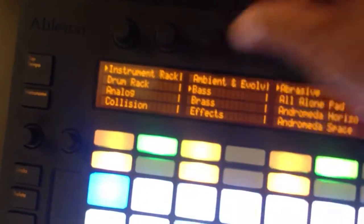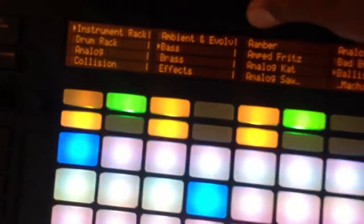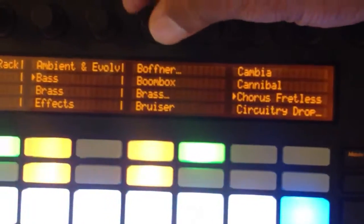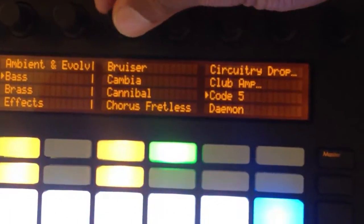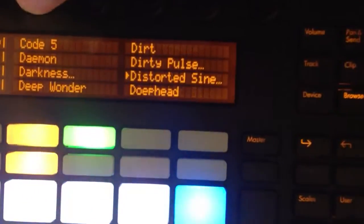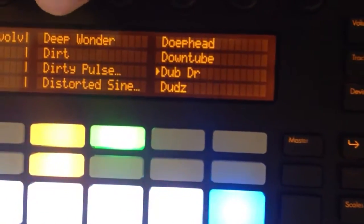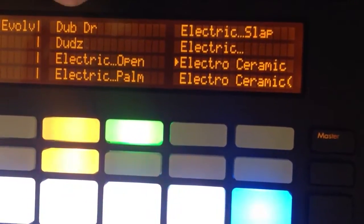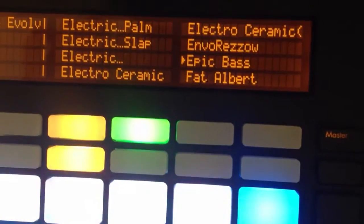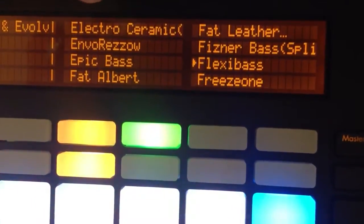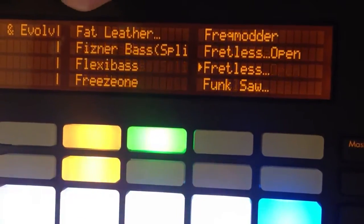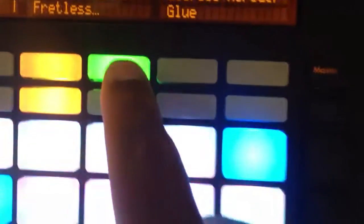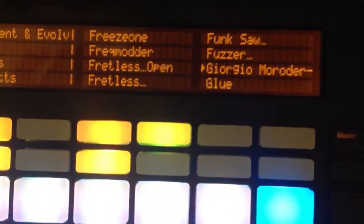We're going to go to the base category which is the one that I was browsing through and we're going to look for a preset I created using Sylenth called Georgia Marauder. Within our base presets these are mostly live because I did create a few. And there it is. I'm going to open that and there it is.